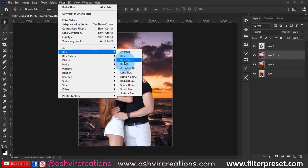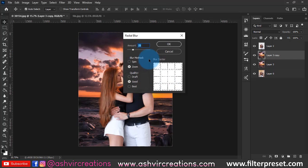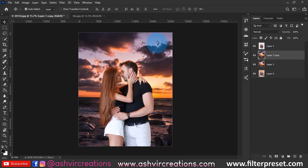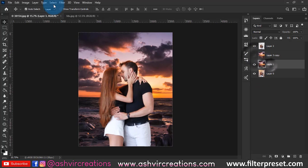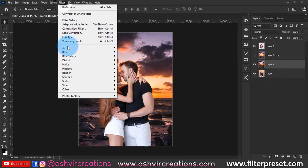Now right-click on the background layer, select Copy, then go to Filter, select Blur, and select Radial Blur. Make sure to set the blur amount to around 20%, select Zoom and Good quality, then hit OK. As you can see, this creates an amazing blur effect which is very trending and which John Carroll uses in his work.